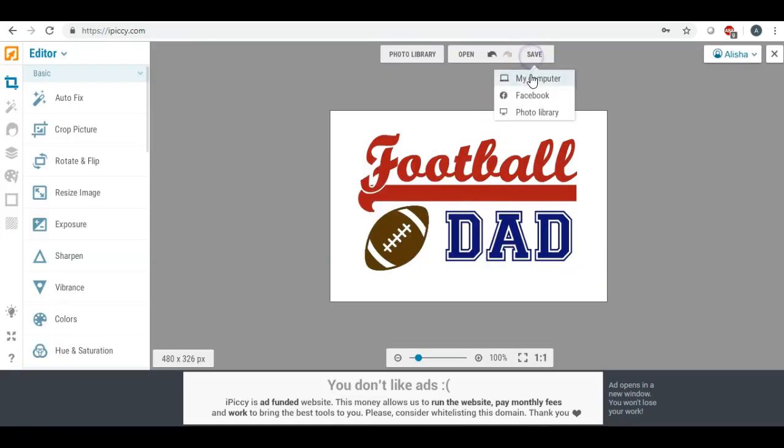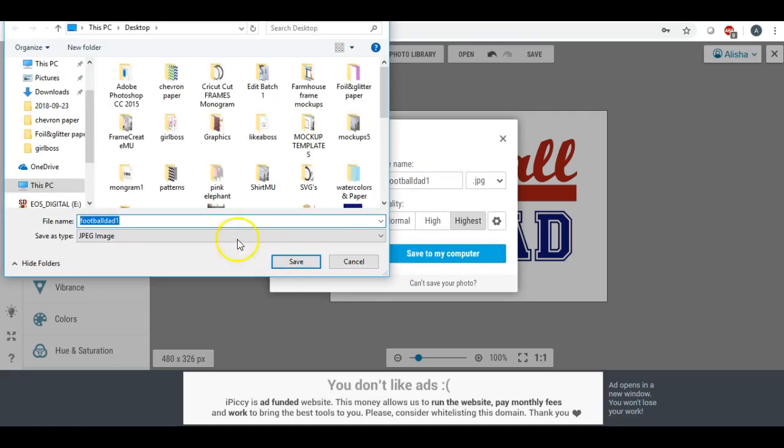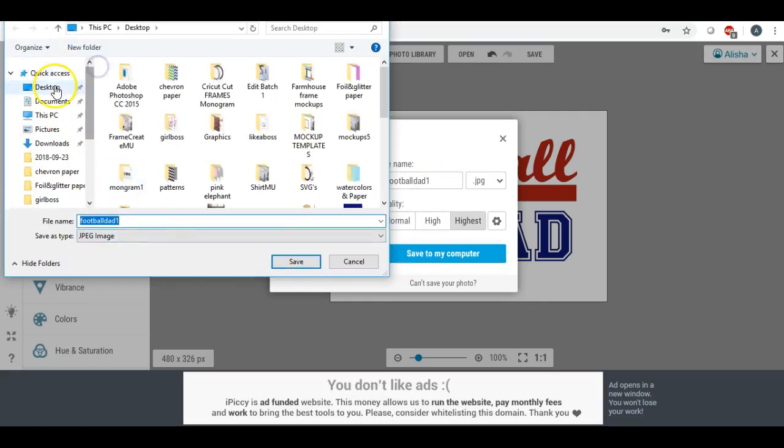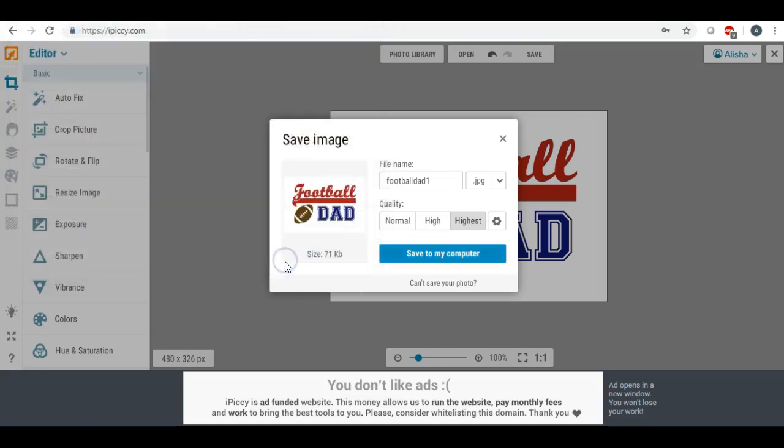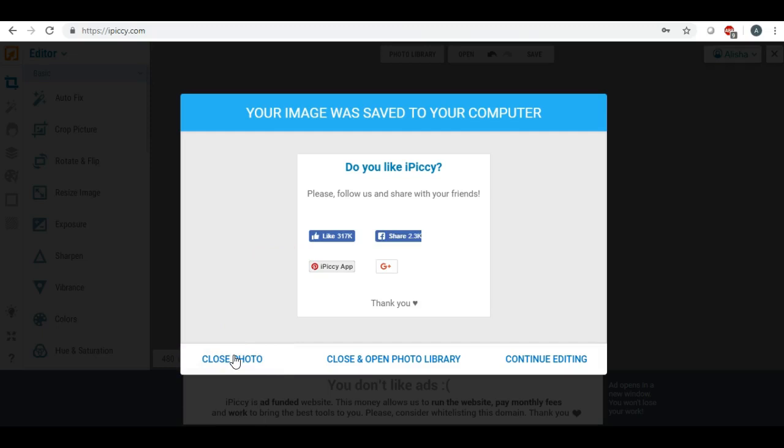Then we're going to save this to our computer.